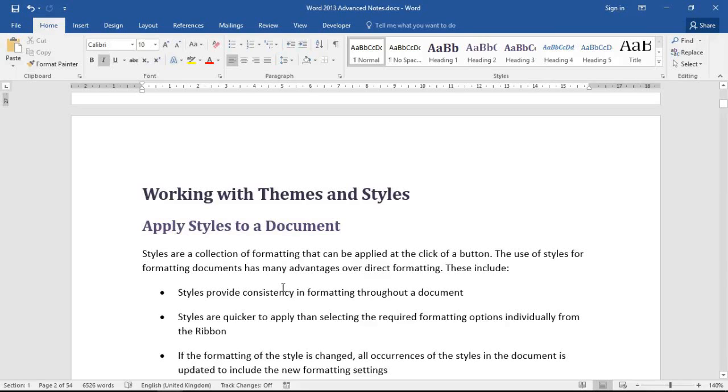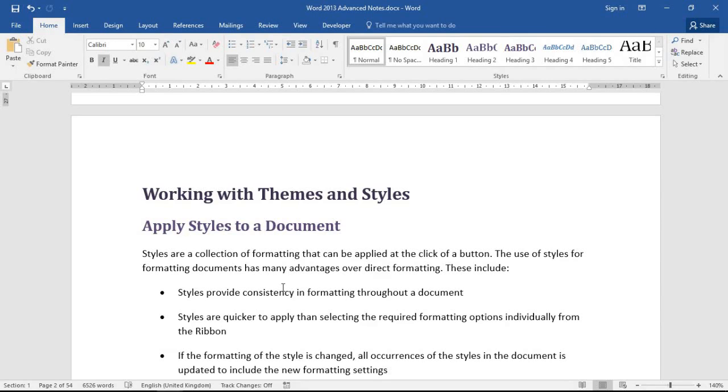Hello and welcome to this video tutorial from computergaga.com. In this video we're going to look at how you can insert your file location into the footer of your Word documents. I have this Word document on screen which is some Word 2013 advanced notes, which is quite appropriate, and I want to insert the location of this document including file name into its footer.